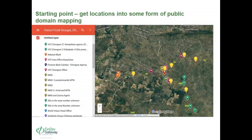The starting point was using What3Words and Plus Codes to get locations into public domain mapping. On the map, the brown markers represent mobile network operators, the purple ones are savings groups, and the maroon and yellow ones are trading areas. We mapped all of these around Chongwe and placed them on the map you see here. Chongwe is a very large area covering about 5,150 square kilometers with a population of approximately 141,000 persons.